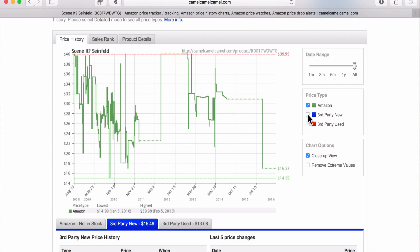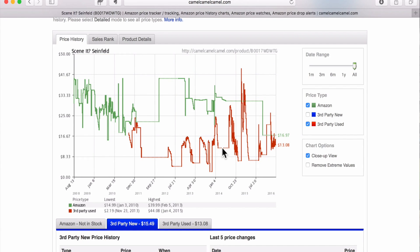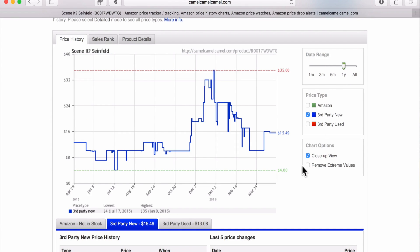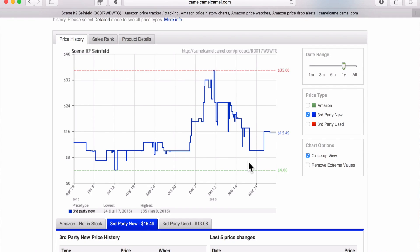For third-party new and third-party used, you can also see dotted lines when third-party used had no sellers. You can play around with this to see how prices react throughout time. You can even see right here that once December hit, prices started to go up with Q4, and then slowly go back down. So you can say, if I'm sourcing this item in September, I could probably sell it for around $10 pretty quickly, but I could wait a few months and potentially sell it for $32. It's always good to look into the past so you can make decisions about what you think will happen in the future. That's a basic understanding of the price graph.